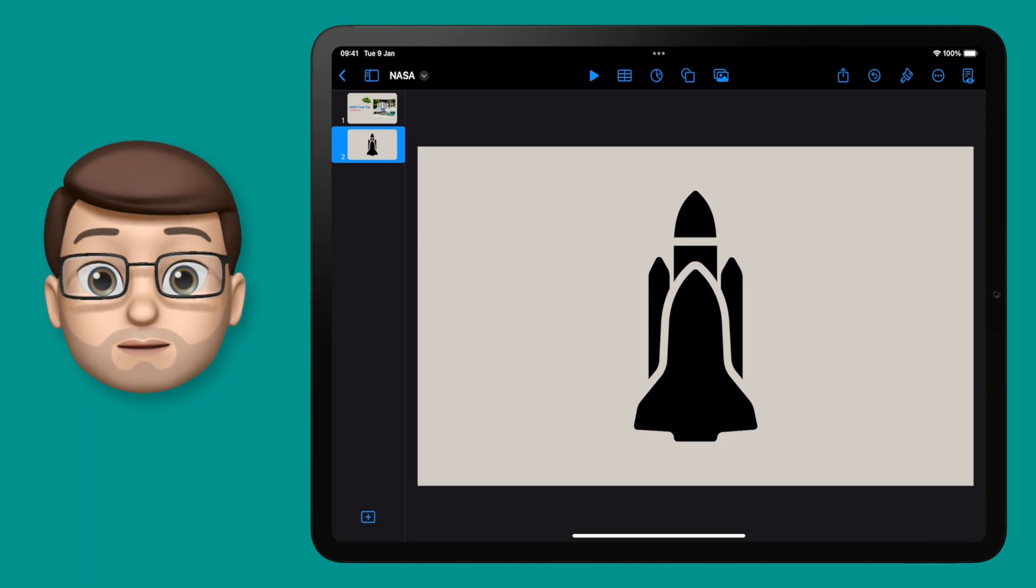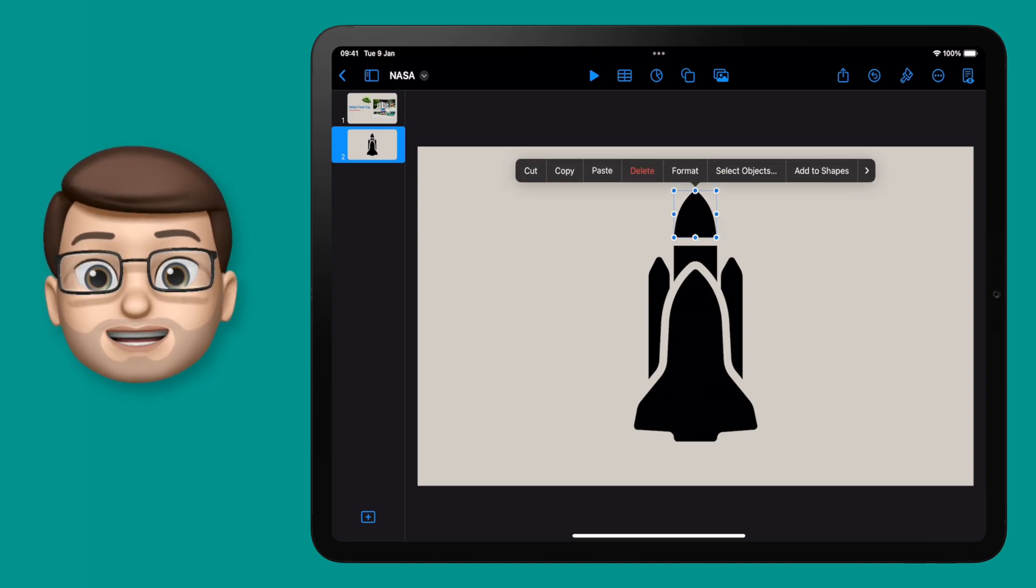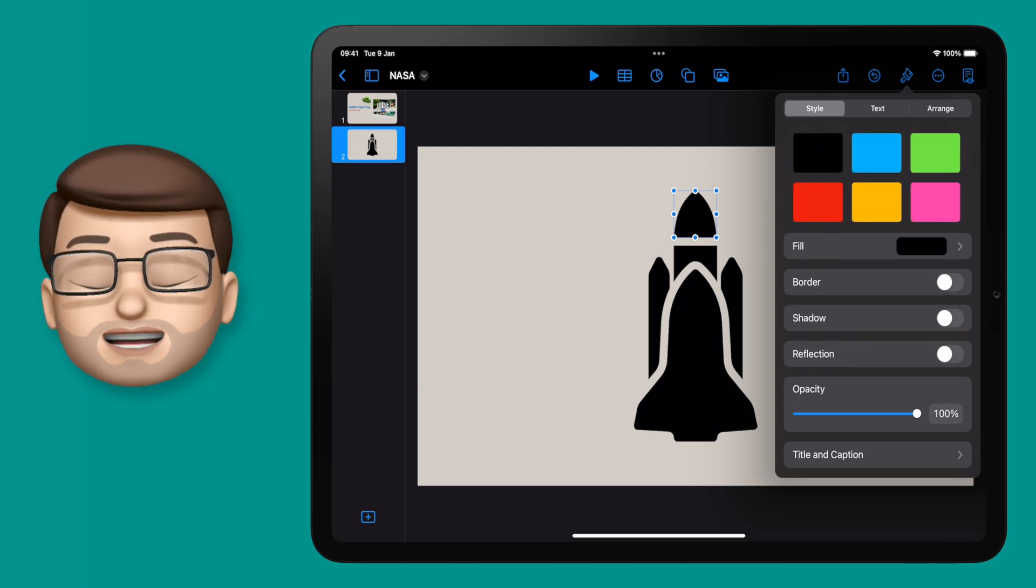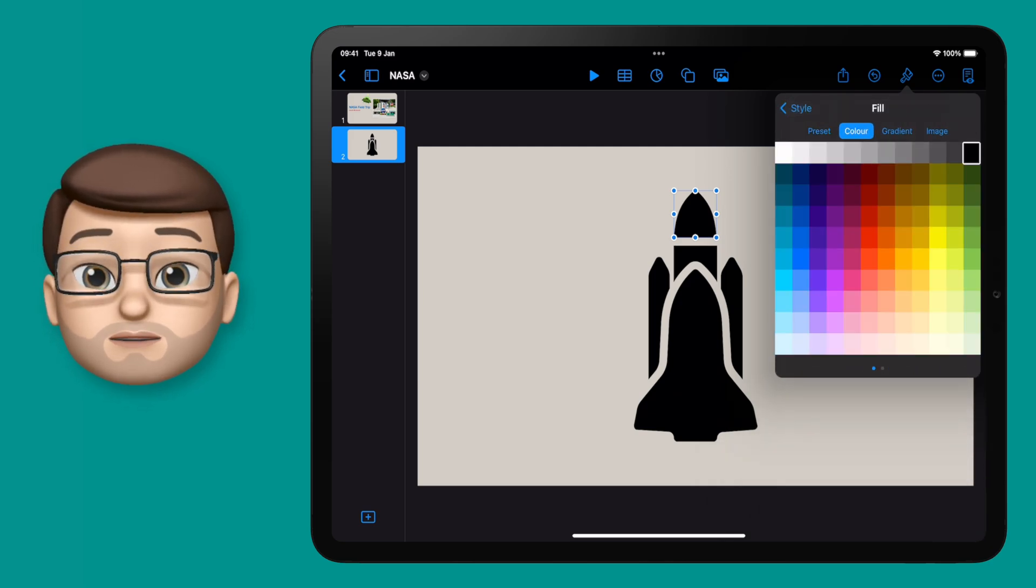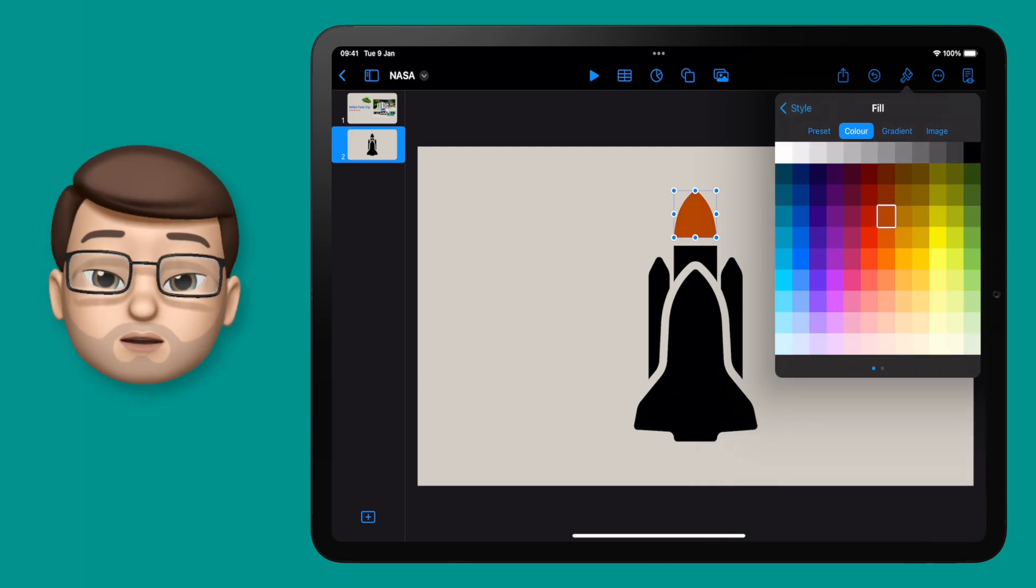In a previous video I showed you how you can import SVG files, that's vector images, into Keynote, Numbers, or Pages, and then break them apart, change the colors, and edit them in your documents.